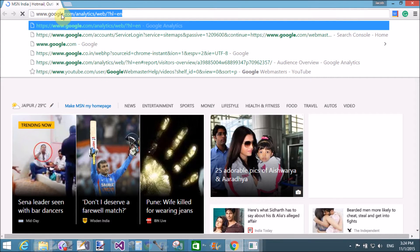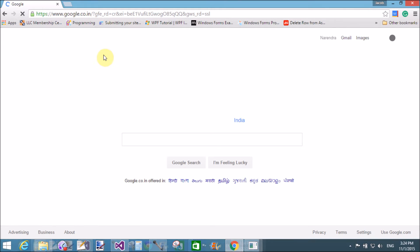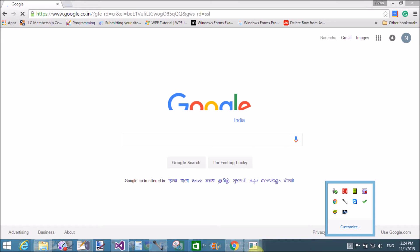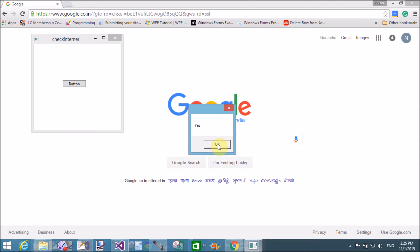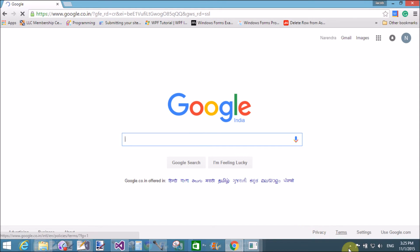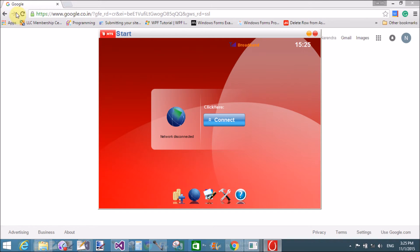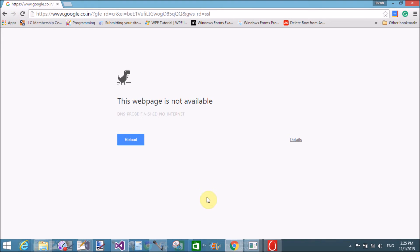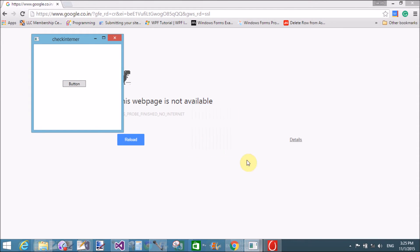That is your Google page. Now your application is calling true - that is 'Yes'. When internet is closed, refresh it again - yeah it's not there. So when we refresh it, no. Thank you very much for watching this video tutorial. Please keep watching my video tutorials related to WPF. Here is your code.